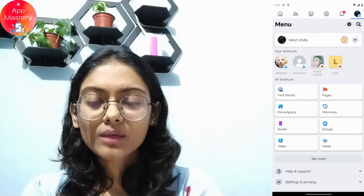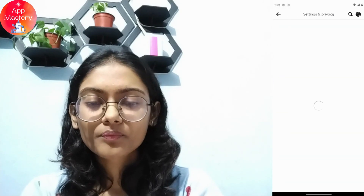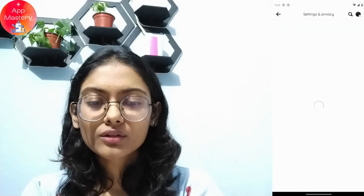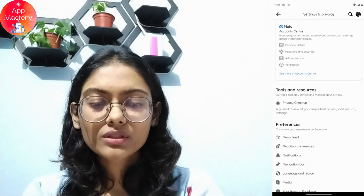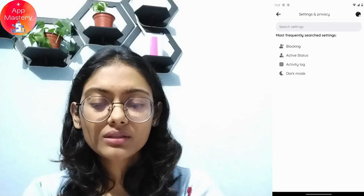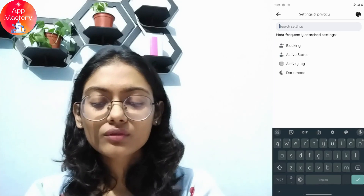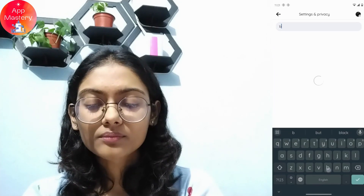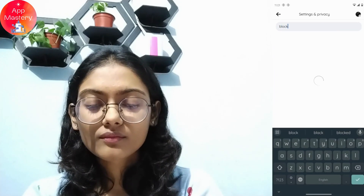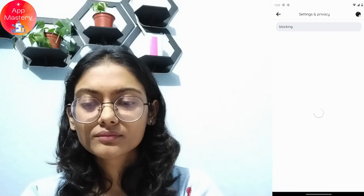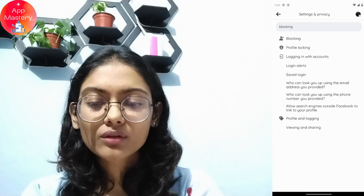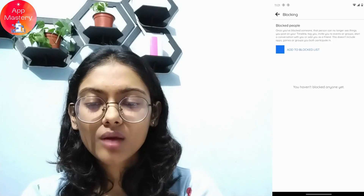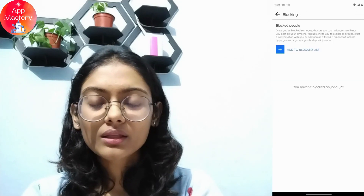Go to Settings, which is on the upper right, and then you will have a search icon on the upper right. Search for 'blocking' and then go for the blocking option.